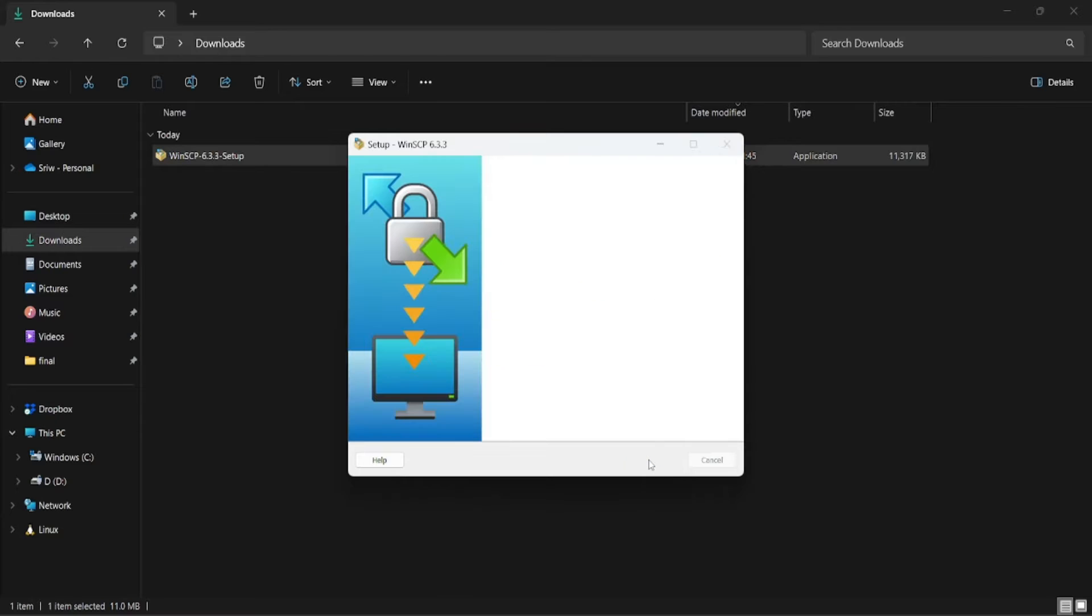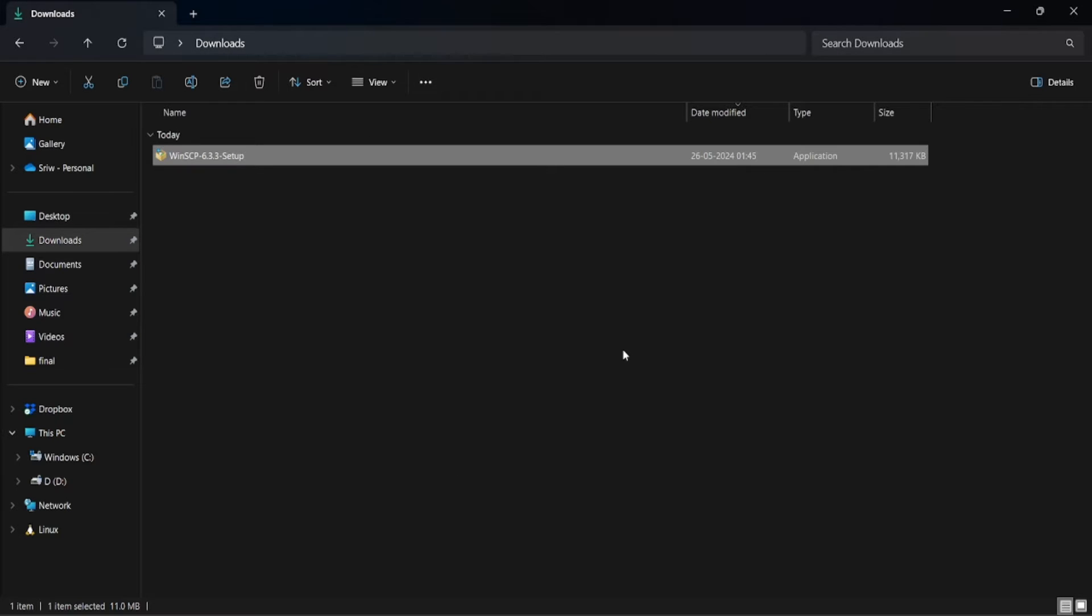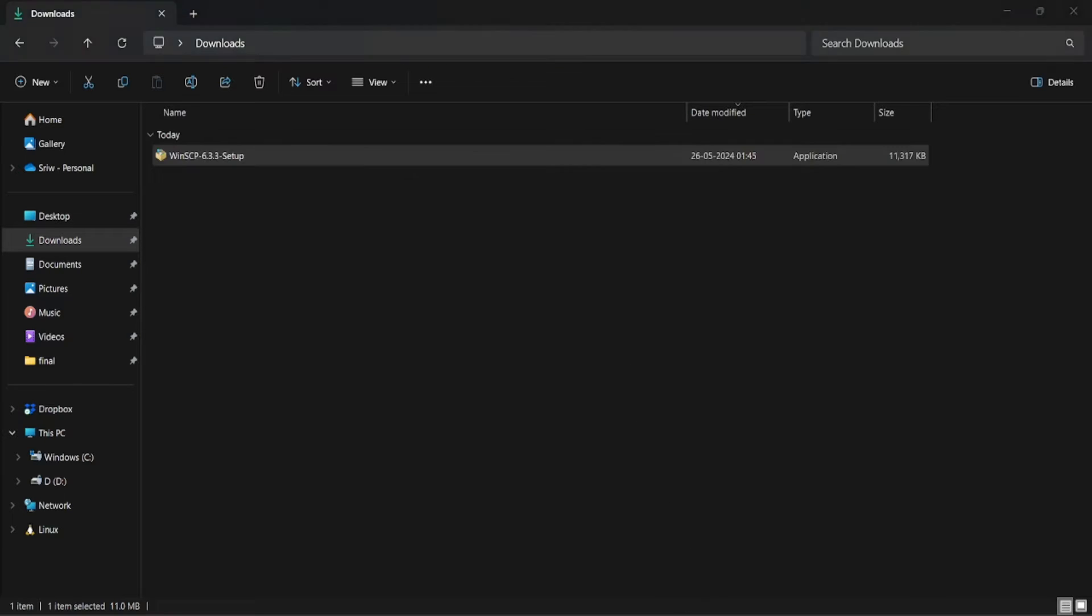Next, let's open the Ubuntu Linux distro running in WSL.